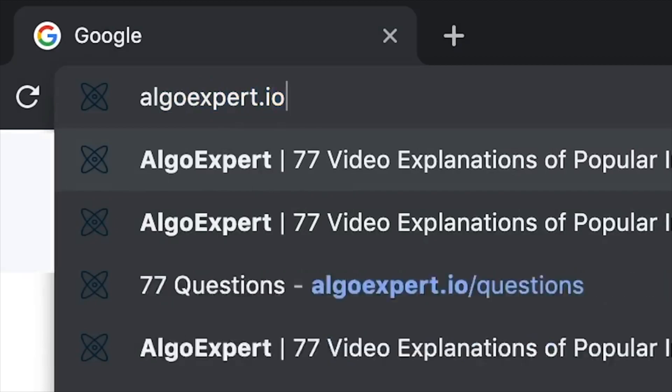Hello beautiful people and welcome to another video. Today I'll be going over the platform algoexpert.io and sharing some personal tips that helped me use this platform more effectively to become a software engineer at Google.